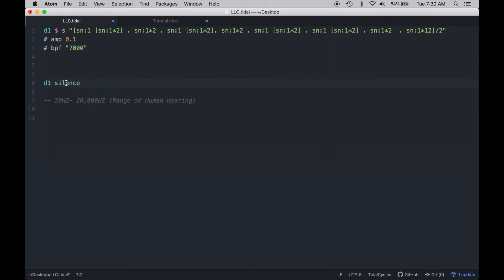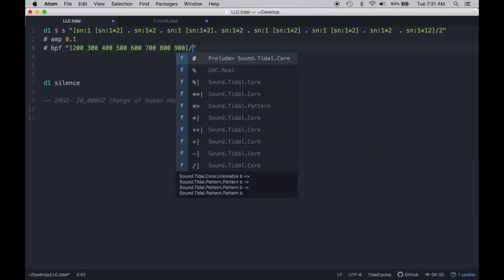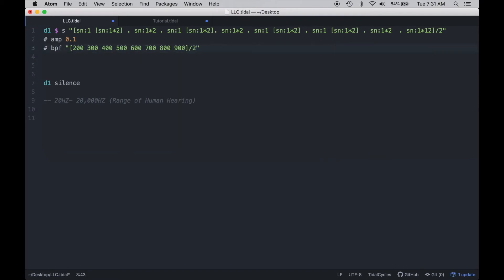And what fun would filtering be if we didn't do a filter sweep? A filter sweep is a technique where we show the filter in its various stages, going from low to high or high to low. In this case we'll use a band-pass filter, and an easy way to do that in Tidal Cycles is to simply pattern out different frequencies across the spectrum going in one direction — in this case, we're going from low to high.